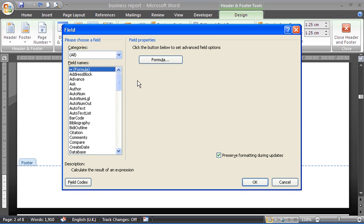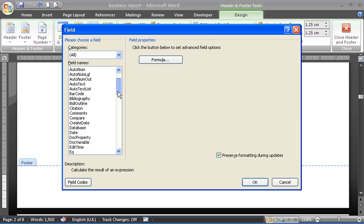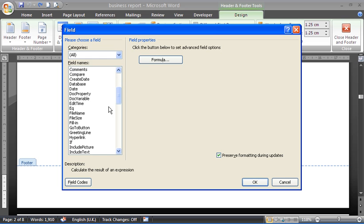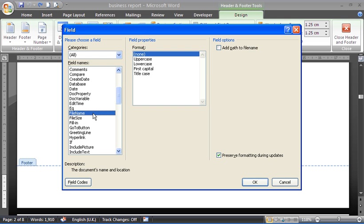I'll get my Insert Field dialog box. I'm asking if I'd like to type a formula down here. I'm going to scroll down until I see File Name. If File Name is selected, I can then choose the format for it if I desire.